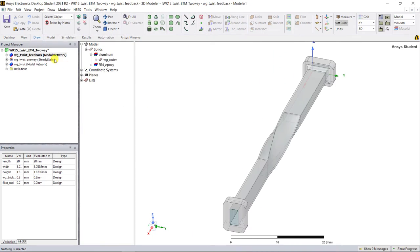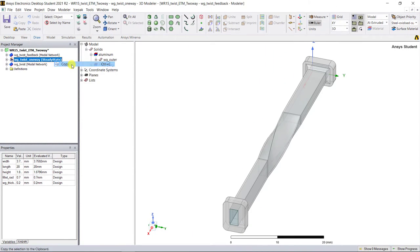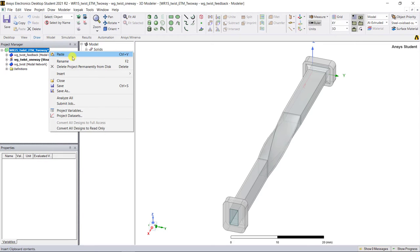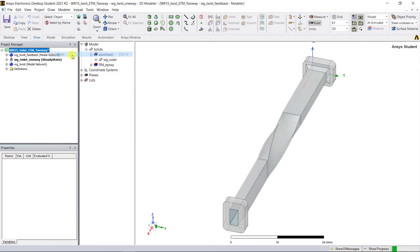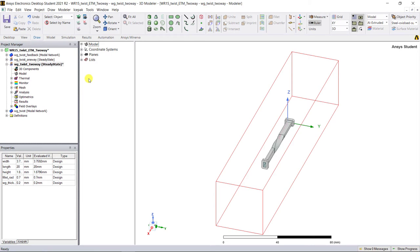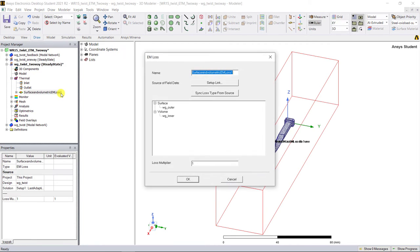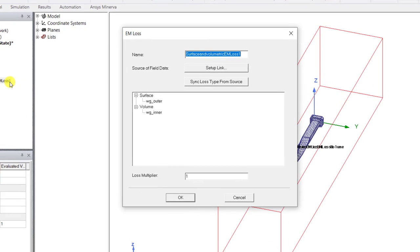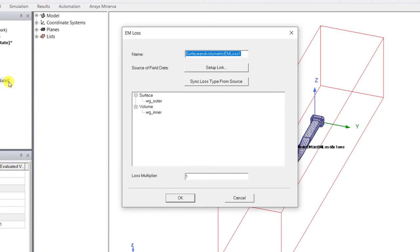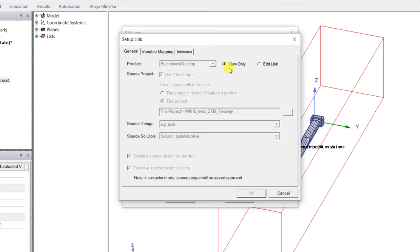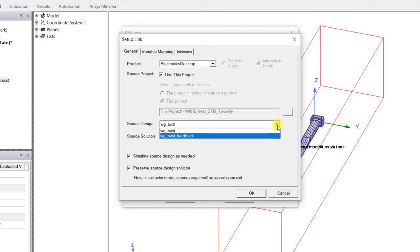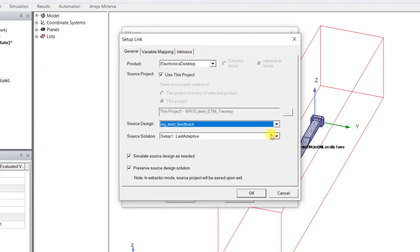For the step-by-step procedure, copy and paste the one-way coupled ice pack design and then rename it accordingly. In the project manager window, expand thermal category. Double click on surface and volume metric EM loss one. In the pop-up window, click on setup link. A new window pops up, click on edit link.